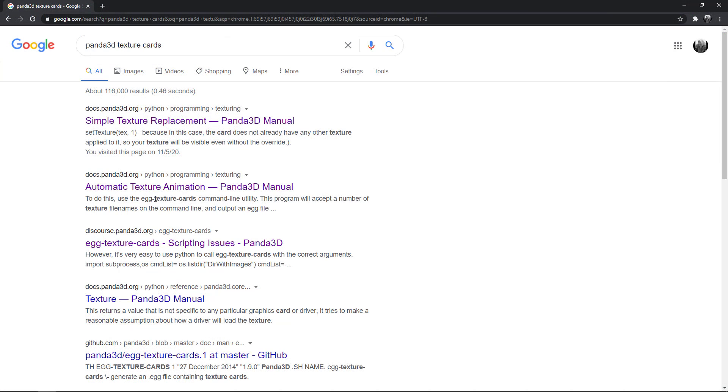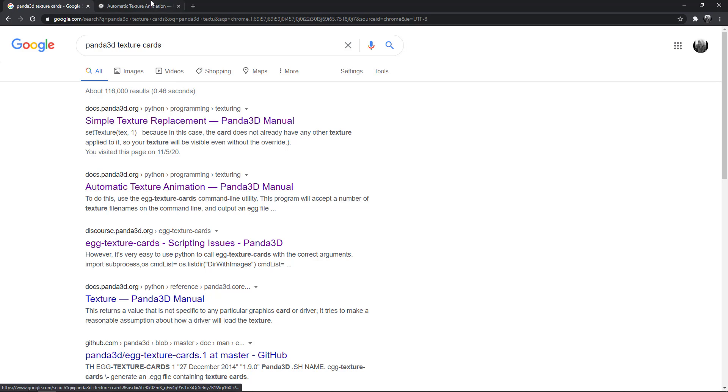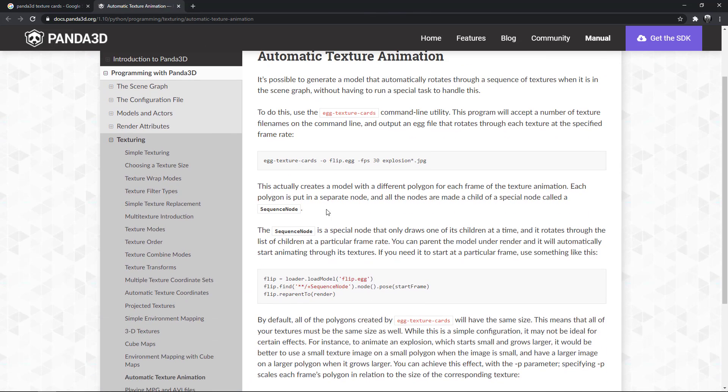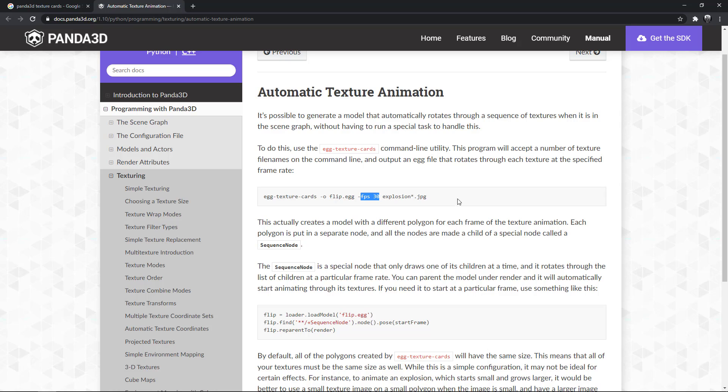This time for creating sprite animation we're going to use something called texture cards. You can search for Panda3D texture cards. In the second link, automatic texture animation, you can see the command: egg-texture-cards giving it the output file name flip.egg, frames per second at 30, and the image file name. This egg-texture-cards executable comes pre-installed with Panda3D so you don't have to install anything.